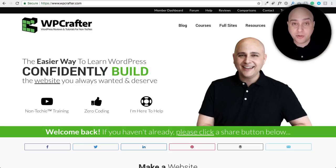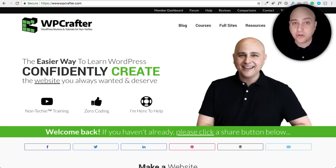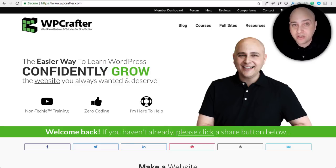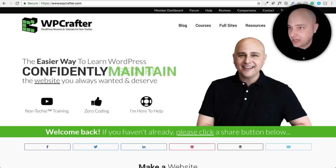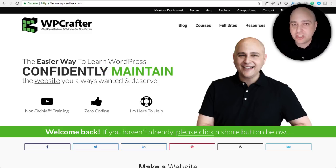Hi, my name is Adam from WPCrafter.com where I make WordPress tutorial videos for non-techies. If you're new here, consider clicking on the subscribe button and click on the bell to not miss a thing.